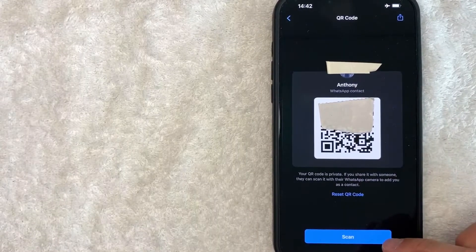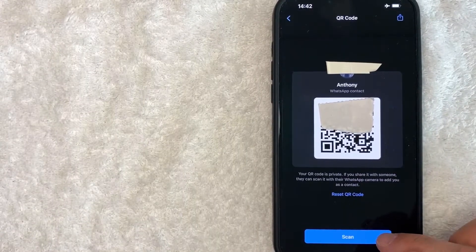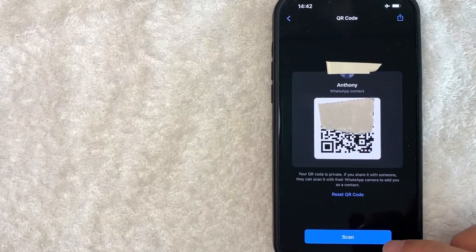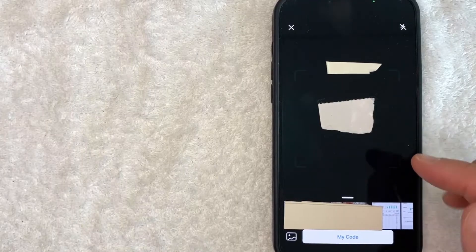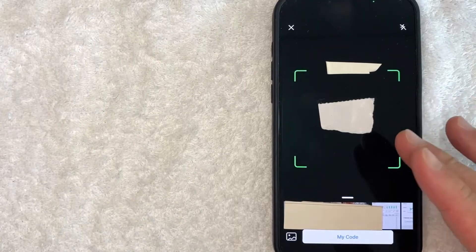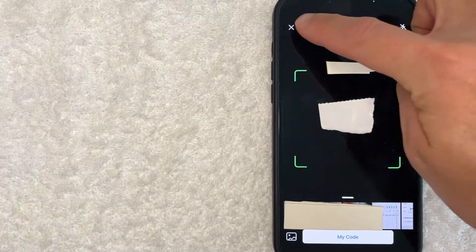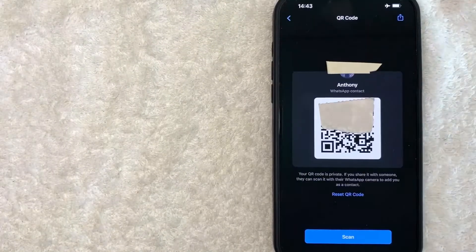You can click on this blue scan button right here and it will open up your camera. Okay, once your camera is open, you can go ahead and scan someone else's WhatsApp QR code. Let me close this down.